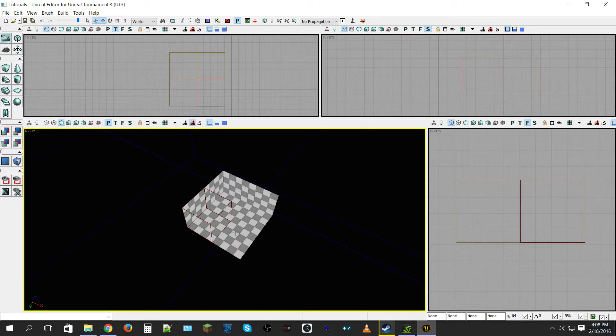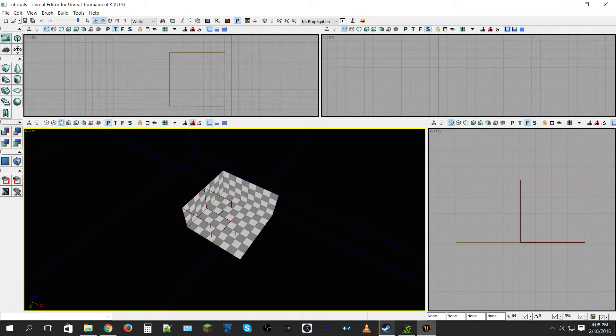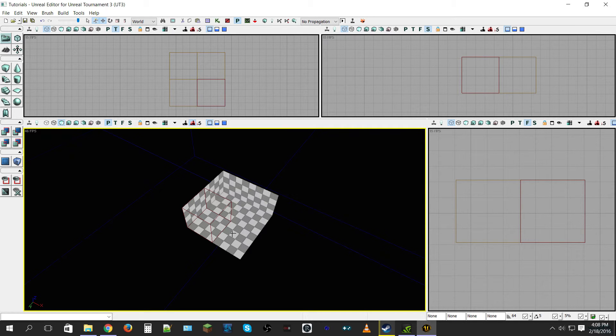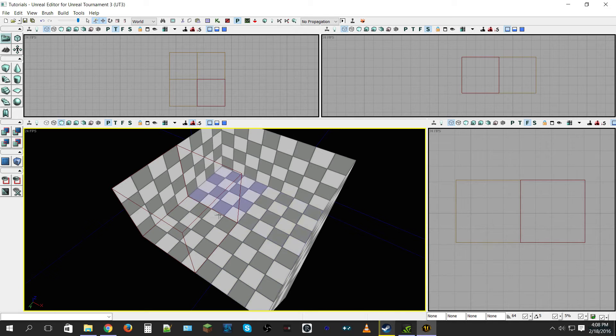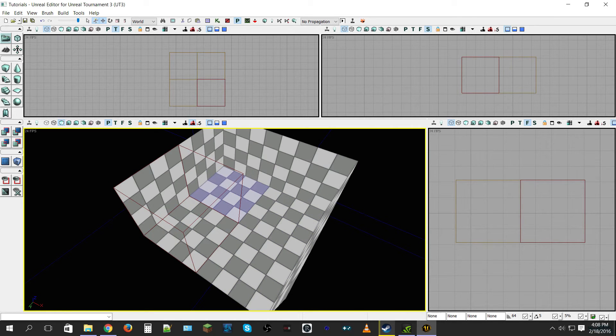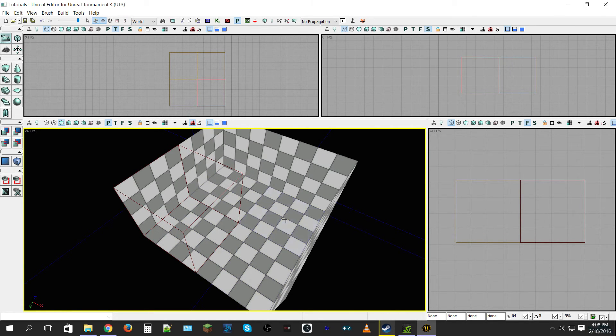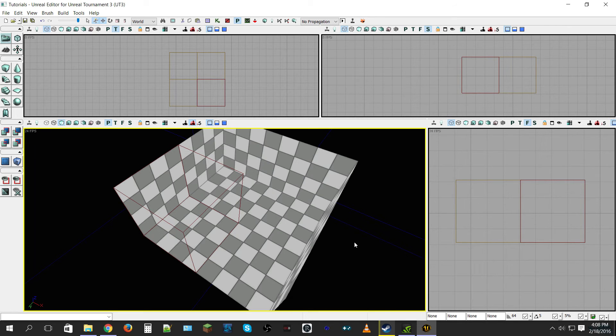So thank you all very much for watching, and please join me for episode two which is going to be a link down in the description and on the screen right now if it's there. And that episode we are going to be talking about how to put some textures onto these little cubes that we made here so it doesn't look so checkerboardy bland. So once again thank you all very much for watching, please click that like button down below and hit that subscribe button for more Unreal Tournament tutorials. I will see you guys in the next episode, bye.